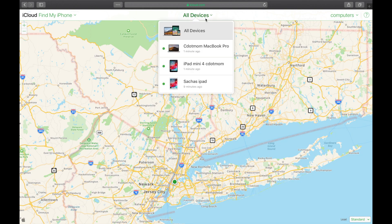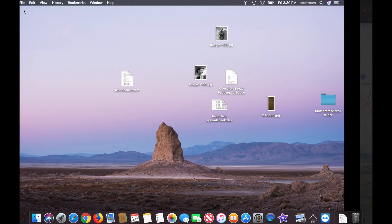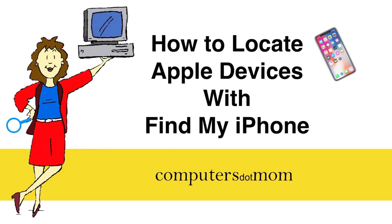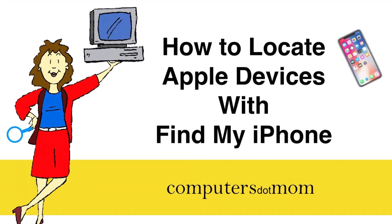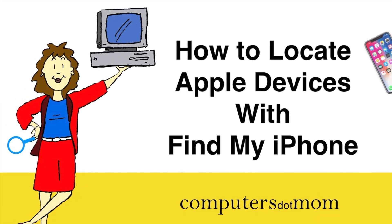That's all there is to it. You can use Find My iPhone to track all your Apple devices. If you have one that doesn't show up in the list, it's probably not enabled — we'll show you how to turn that on in another video. Feel free to leave your comments and questions below, and click like if you found this video helpful. Thanks for watching!